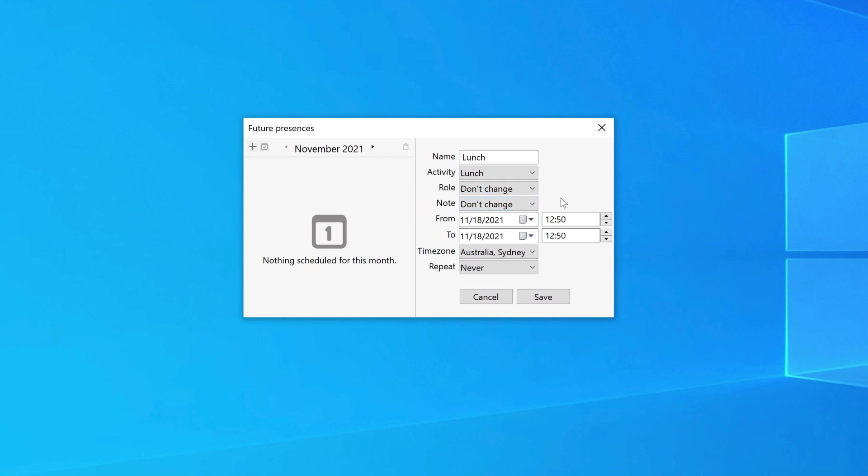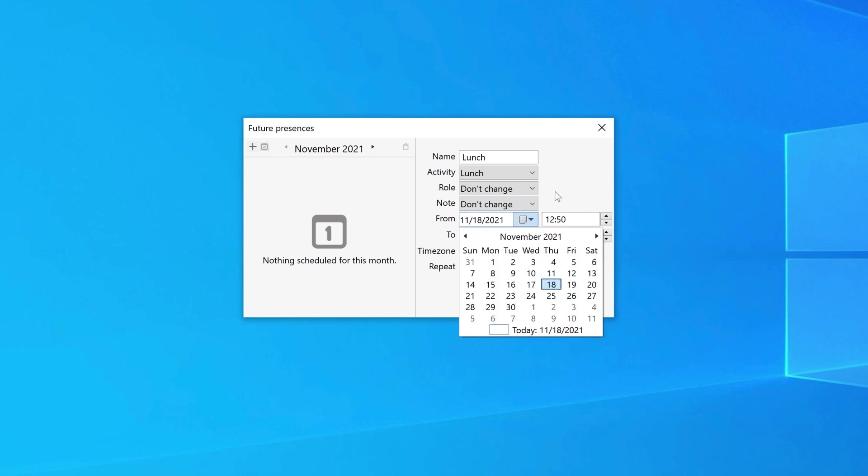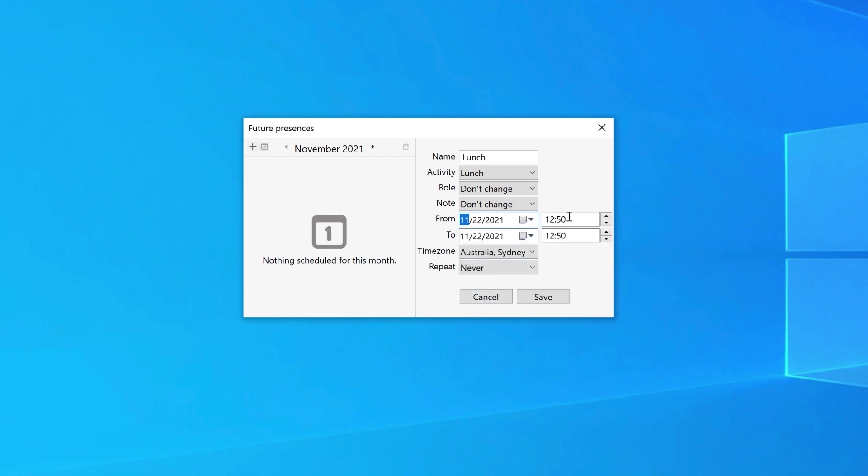You can then set the length of time that your presence will be active by selecting the From date and then the time.